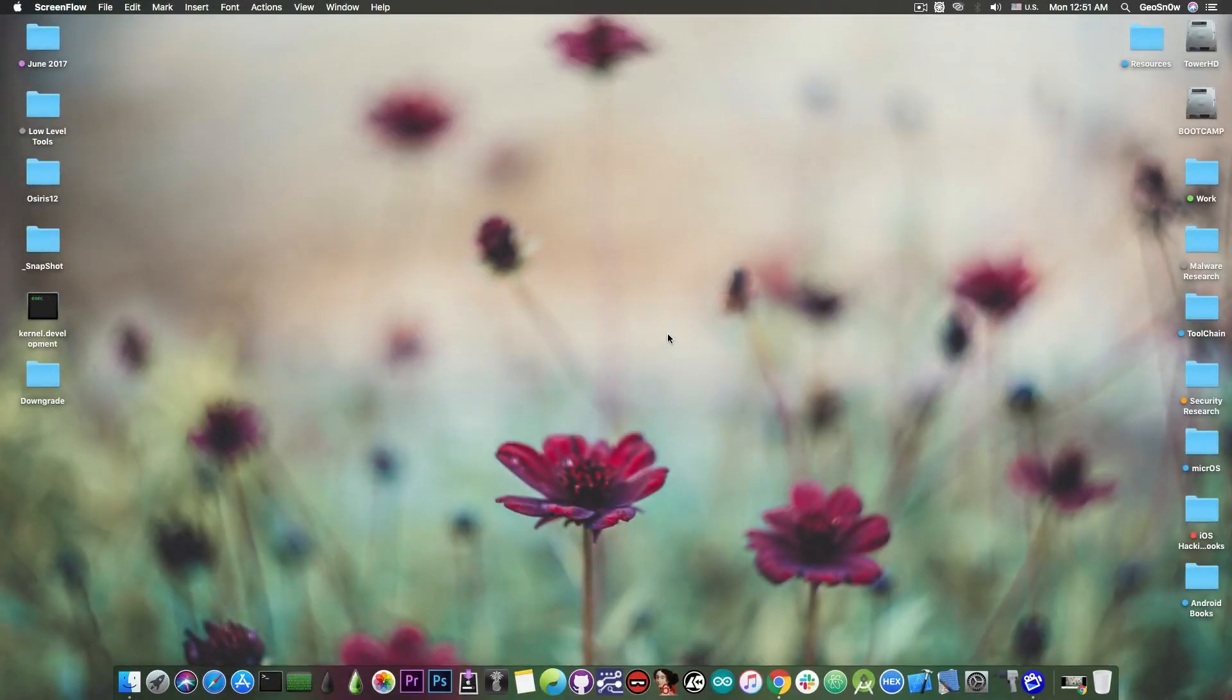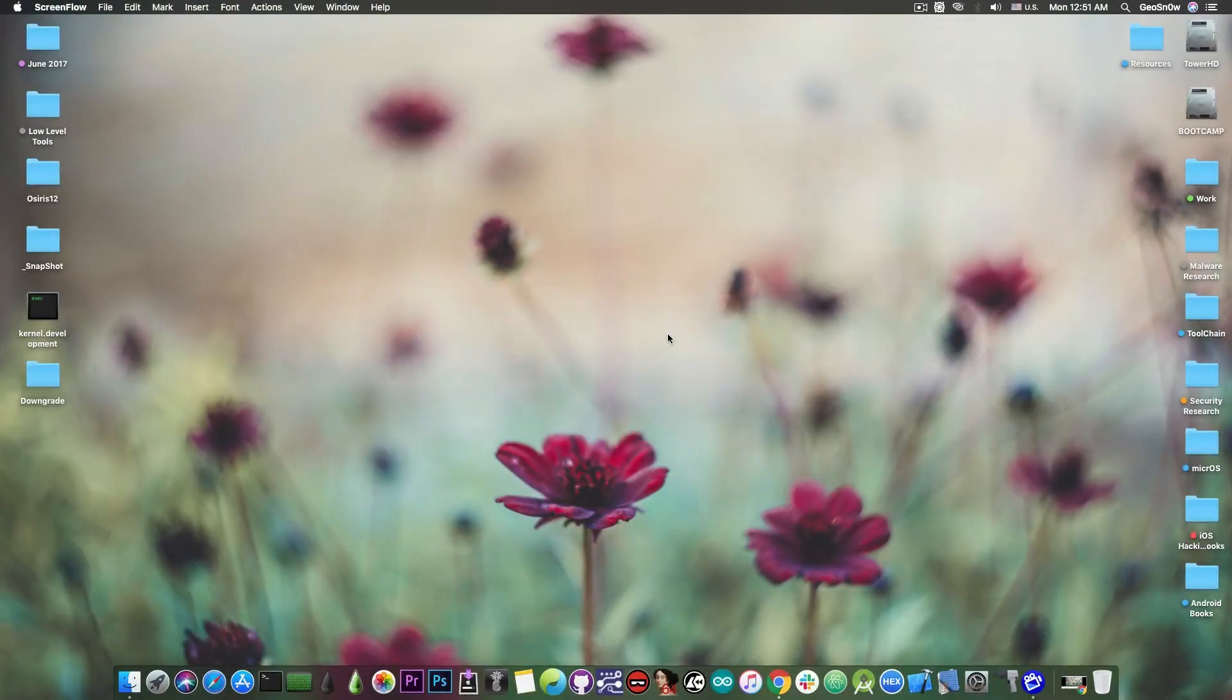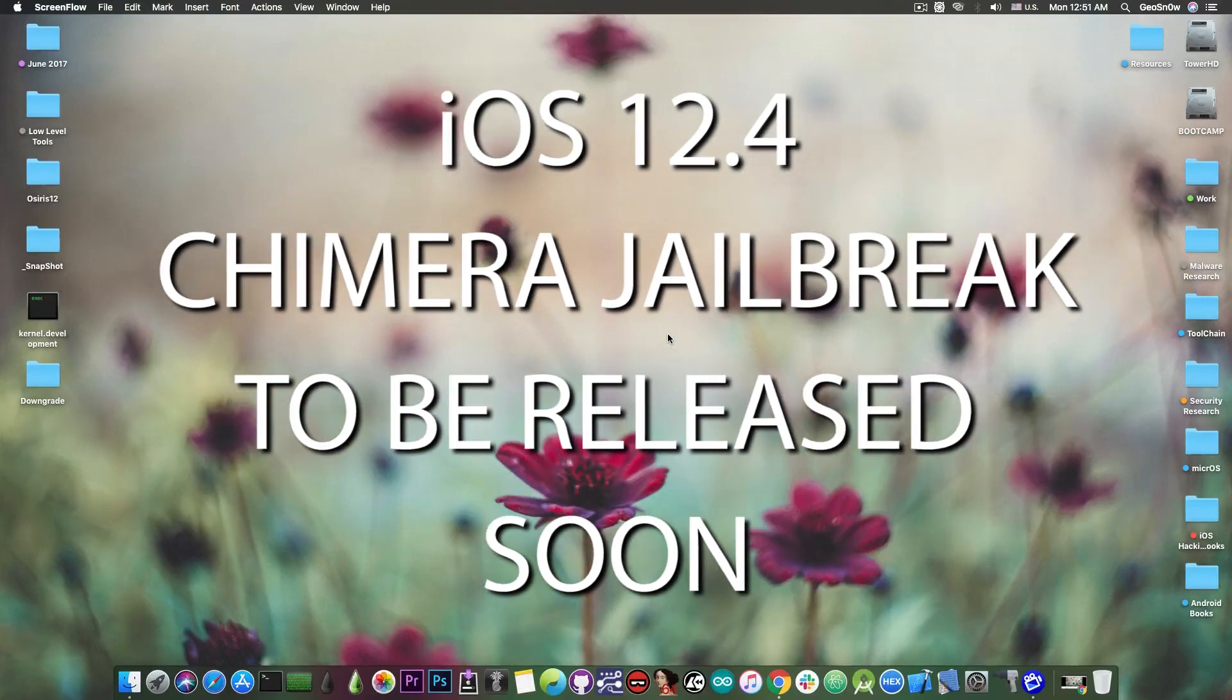What's going on YouTube, GSM right here. So in today's video we have great news for those of you who are waiting for the Chimera jailbreak to be updated for iOS 12.4.